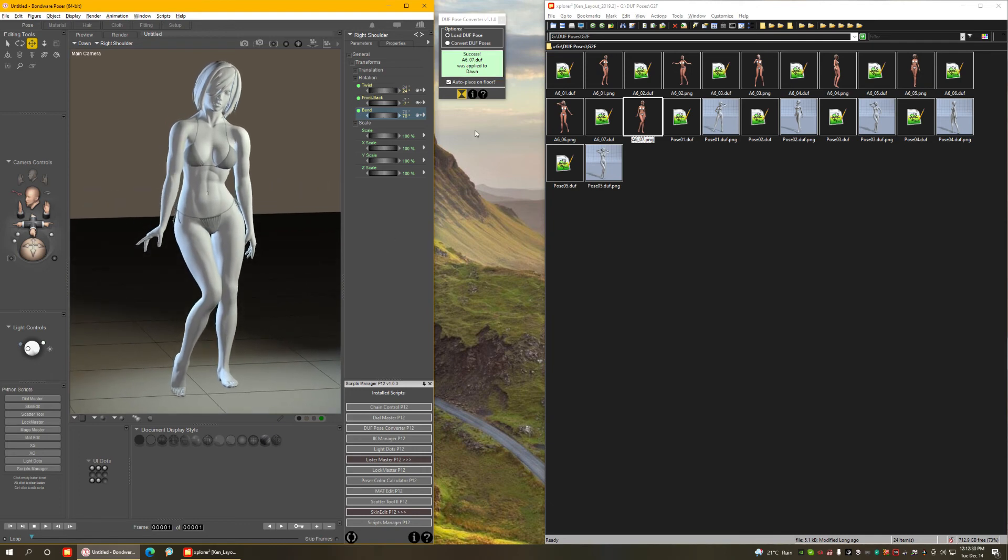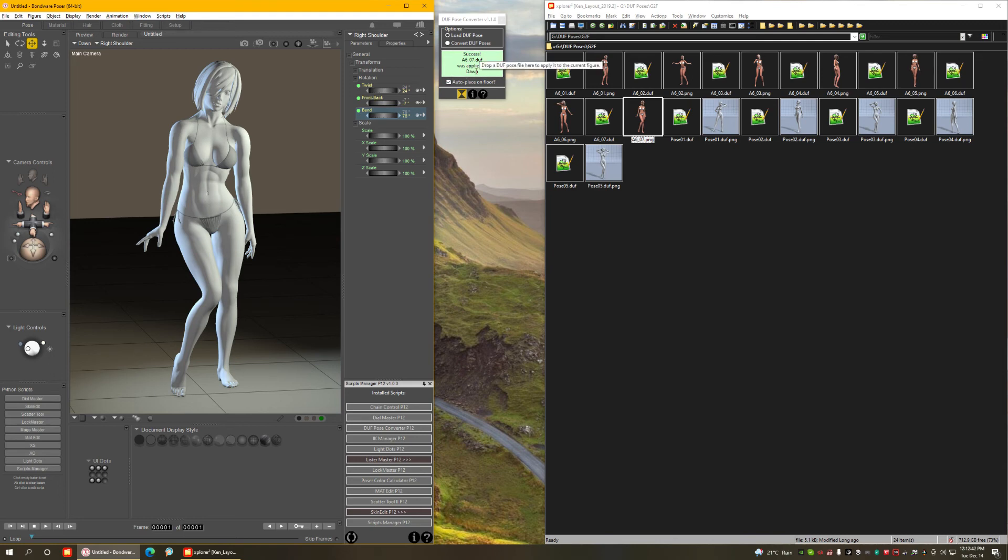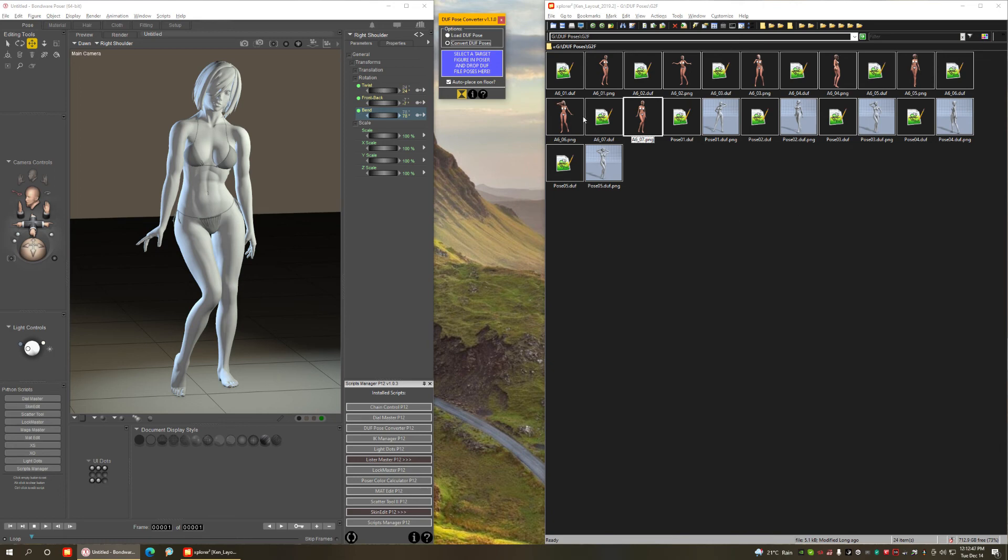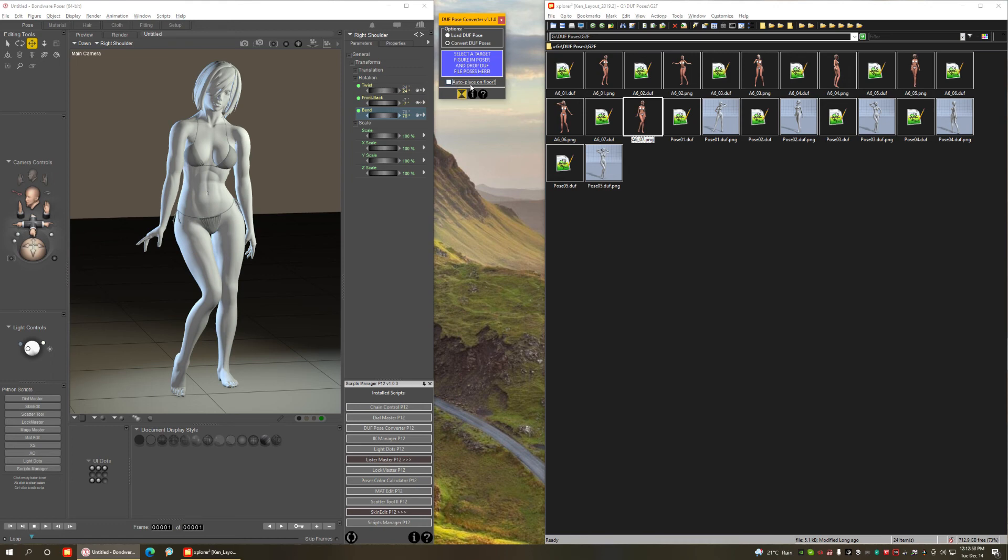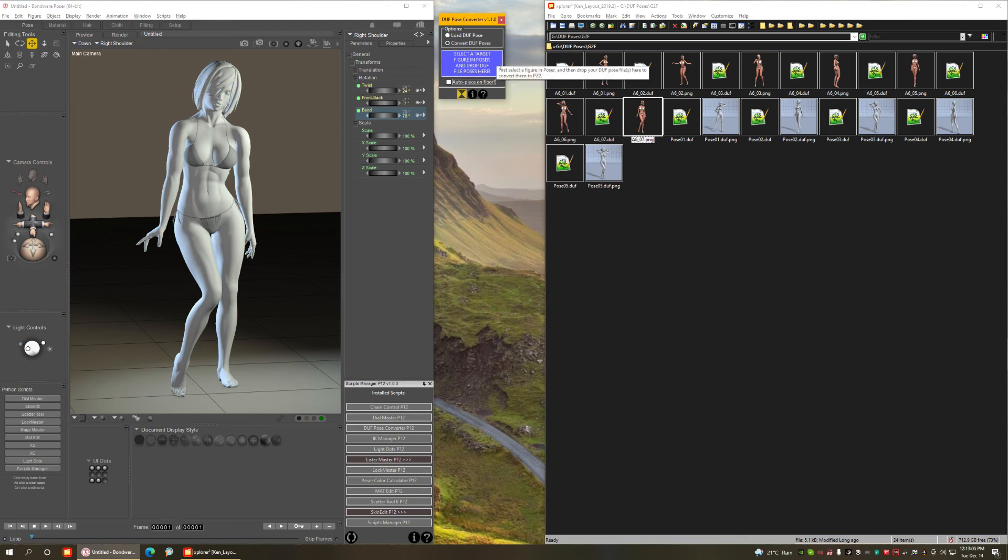And that covers more or less everything you can do with the script. You can drag and drop native DAZ Studio poses directly into Poser figures by using the drop area over here. You can batch convert entire sets of poses in one go by switching to convert Duff poses. You can auto place the character on the floor after applying poses and that's disabled by default. You enable this whenever you want. So those are all the operations you can do with this script.